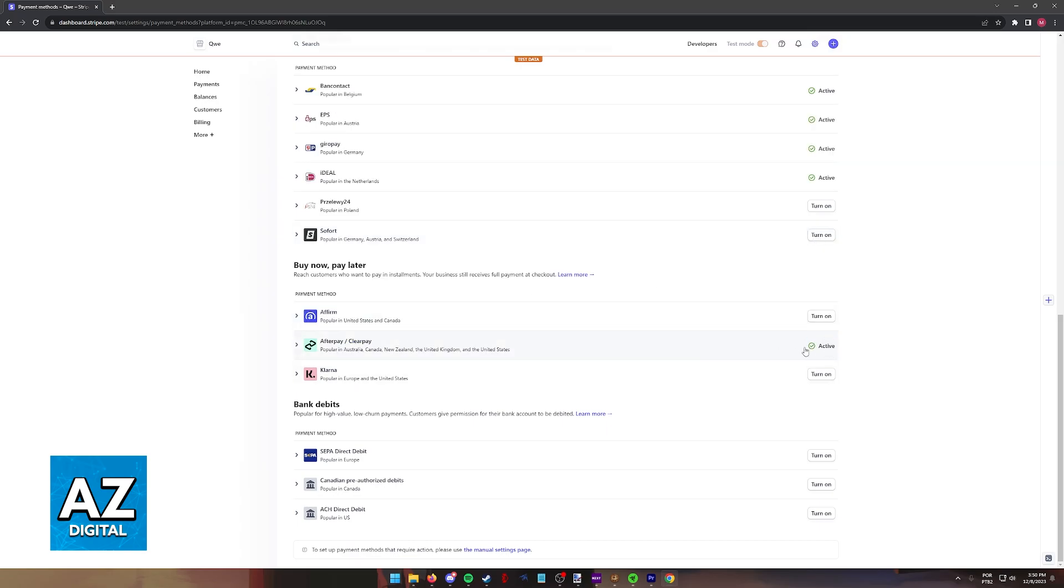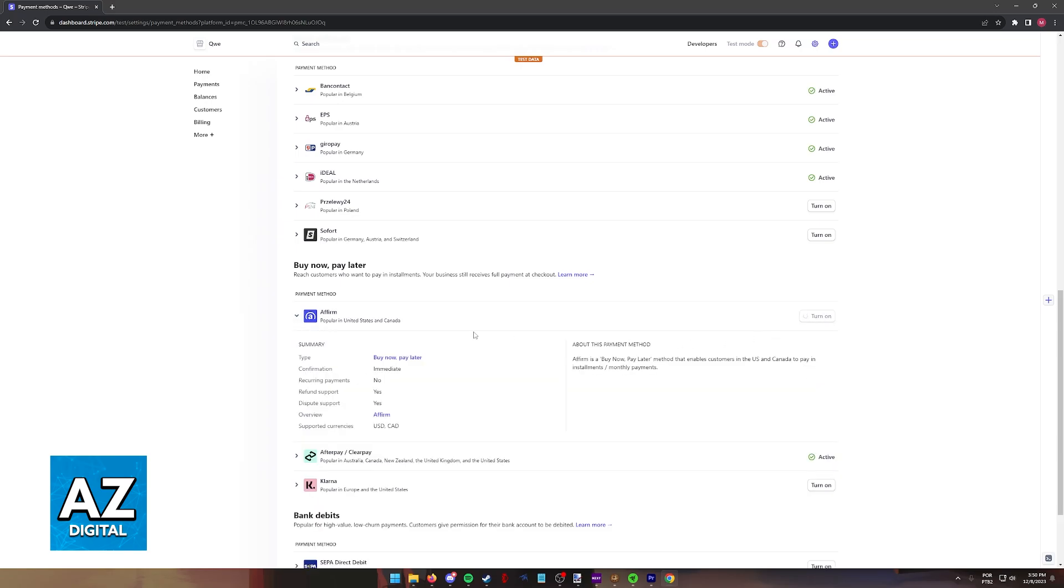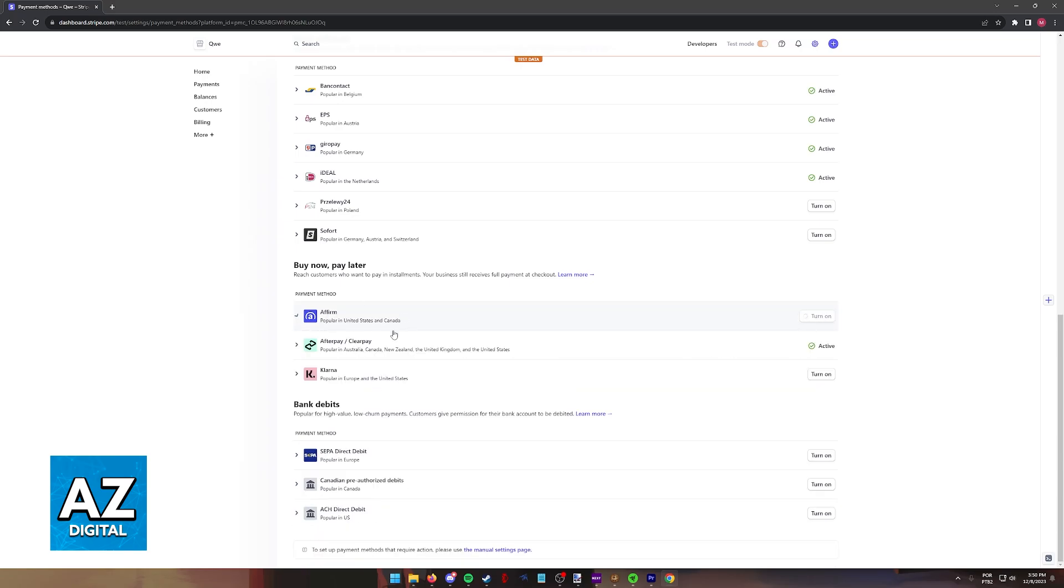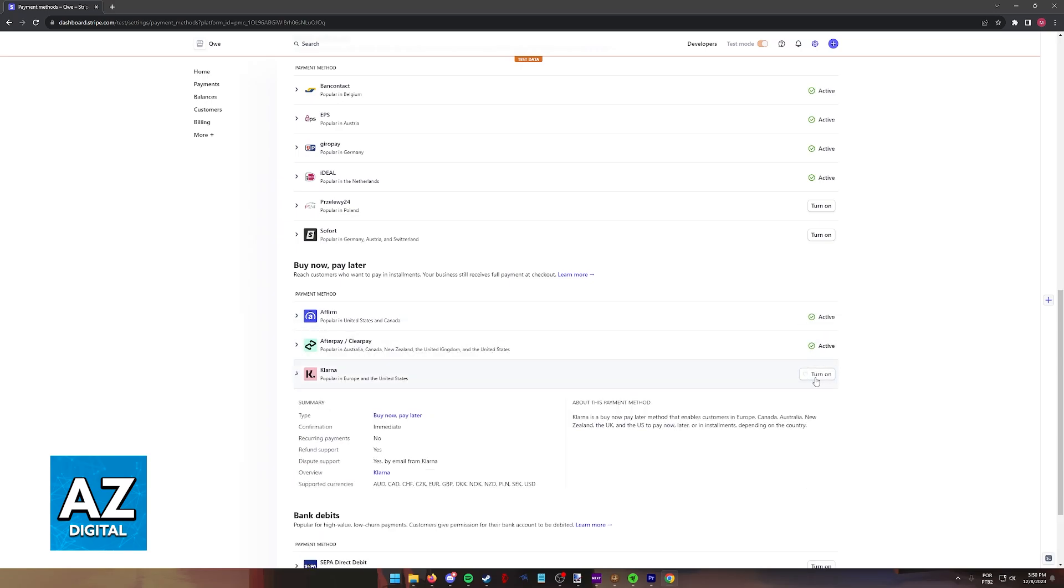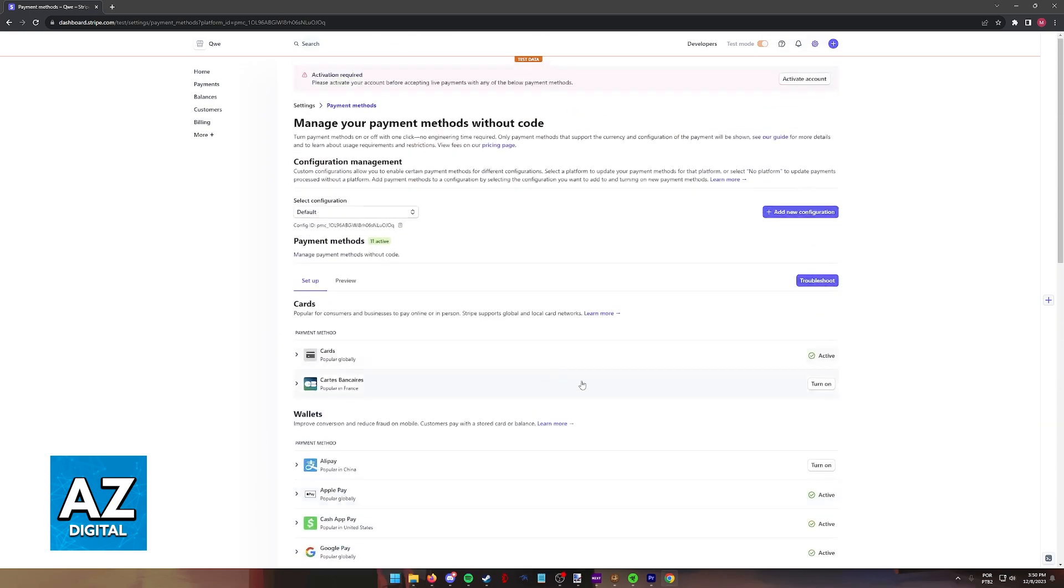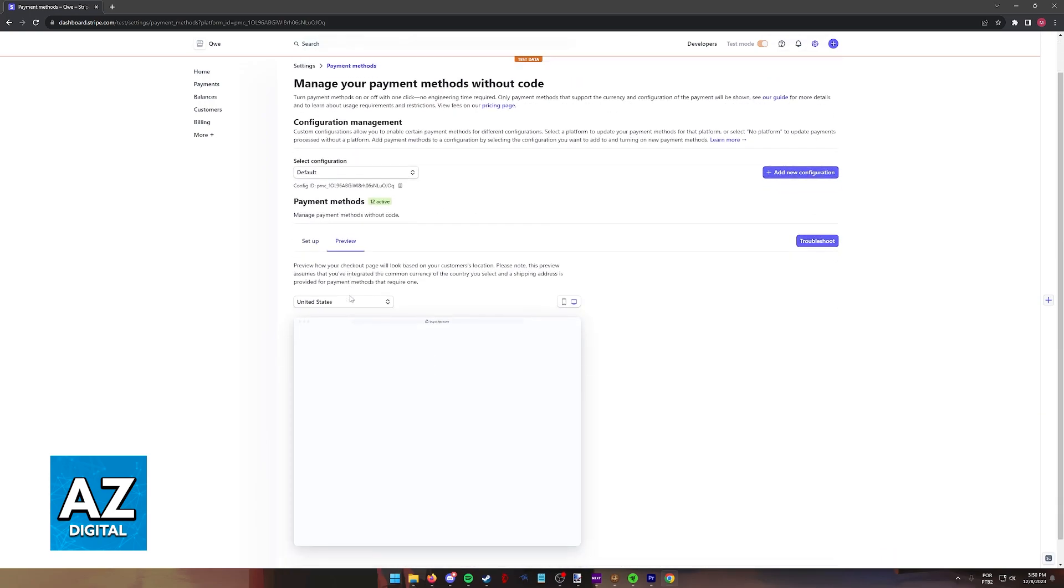It is going to load and immediately it is going to be activated. You can enable other ones. So for example, Affirm, Klarna, and everything will be managed through here.